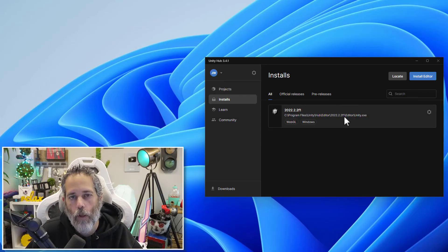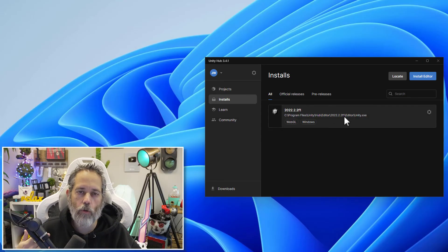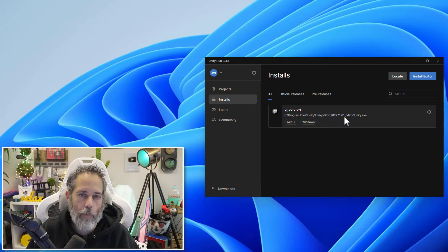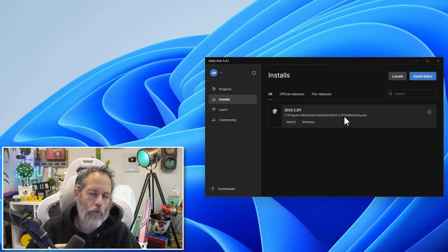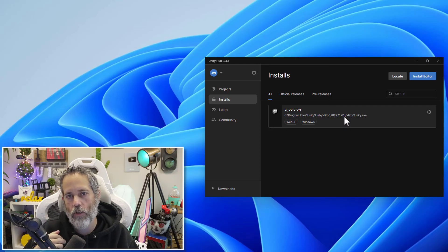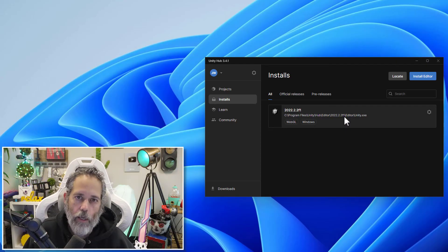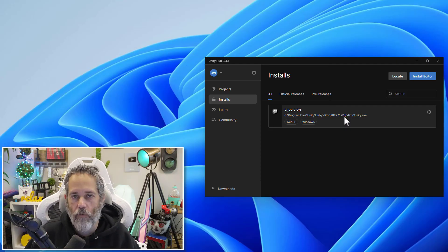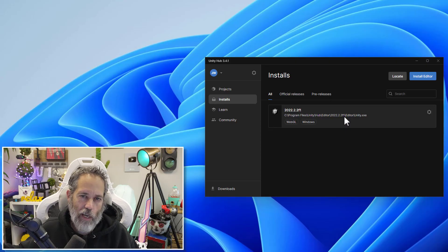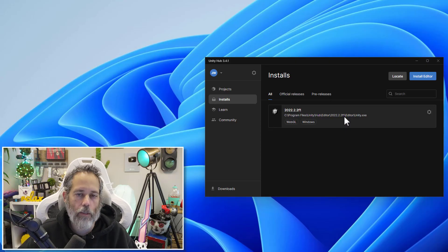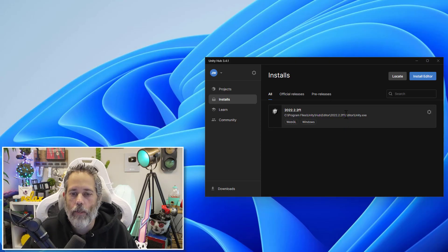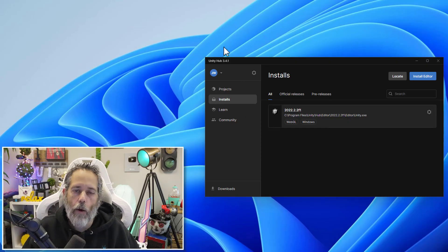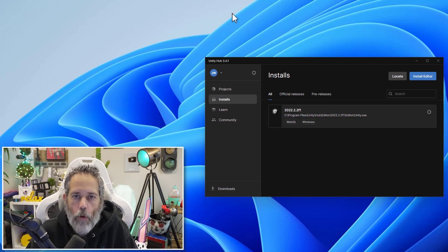I generally recommend keeping maybe up to two or three of them around. They get relatively big. So as new Unity versions come out, I try to keep an LTS version around and a tech stream or two tech stream versions around. And occasionally, I'll have an alpha or beta. Those versions, I want to make sure to clean up and just delete later because they do take up quite a bit of space. Now we're done with the install, though, and it's time to create a project. Let's try a new project.